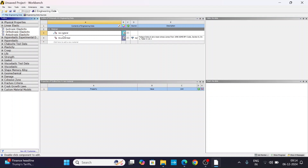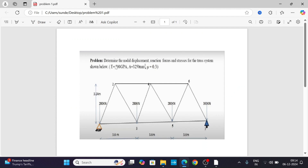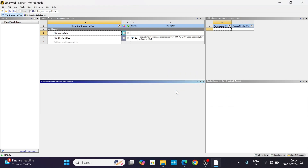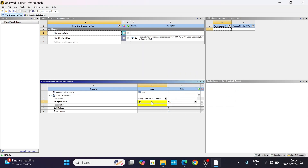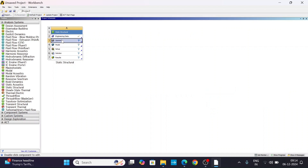Drag and drop isotropic elasticity to the new material and add Young's modulus. Young's modulus is 200 GPa — that is 200×10³ MPa, which gives us 200 GPa. Poisson's ratio (mu) is 0.3. Now go to geometry and click Design Modeler.